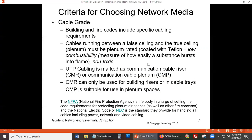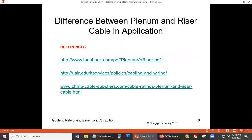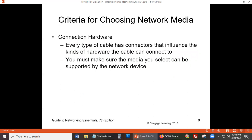We'll spend more time on that topic because it's very important when designing a building and running internet — everything has to be done correctly. The NFPA is the body in charge of setting code requirements for protecting plenum air spaces. Before your building gets approved, inspectors will come around to see if everything is up to code using the correct materials.